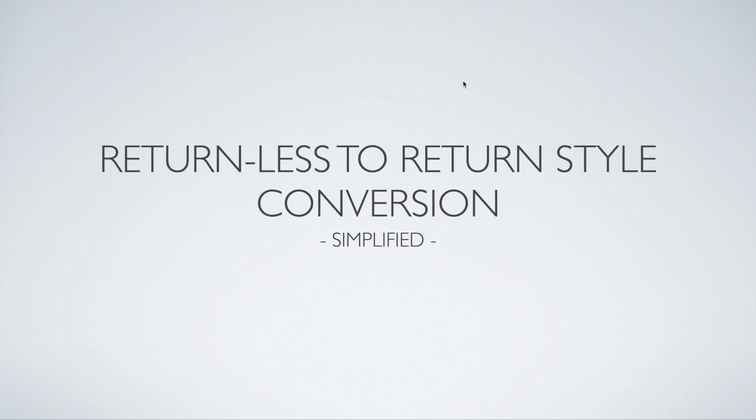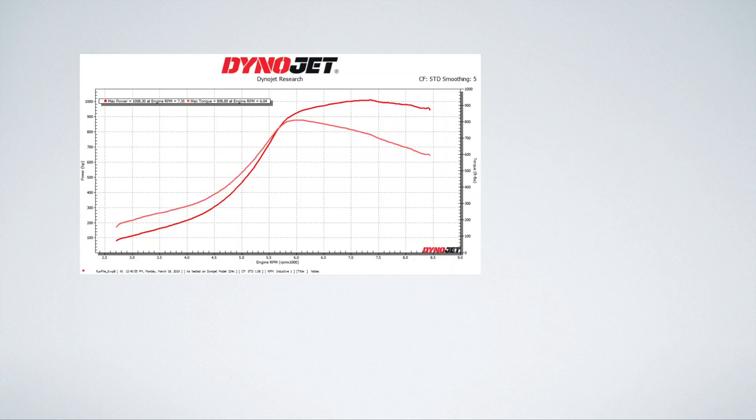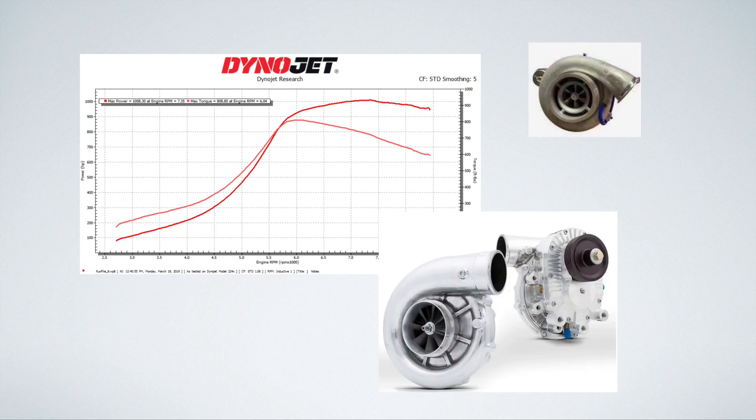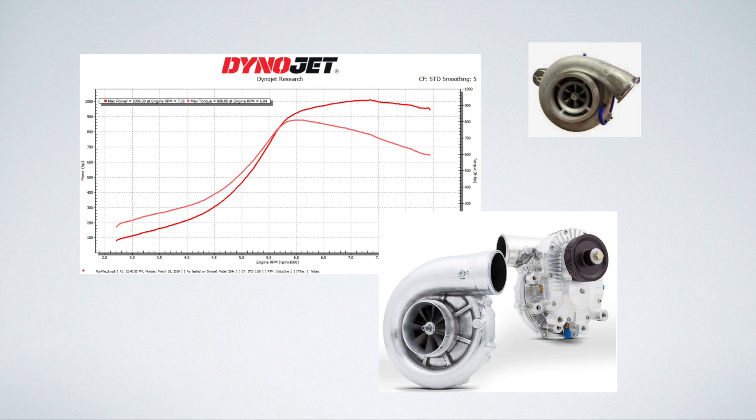Before we go over the topics I'm going to cover in this video, I just want to make a quick statement. If you're trying to make big power and your car has a returnless style fuel system, especially if you're using a turbocharger or a supercharger, you probably want to convert over to a return style fuel system.